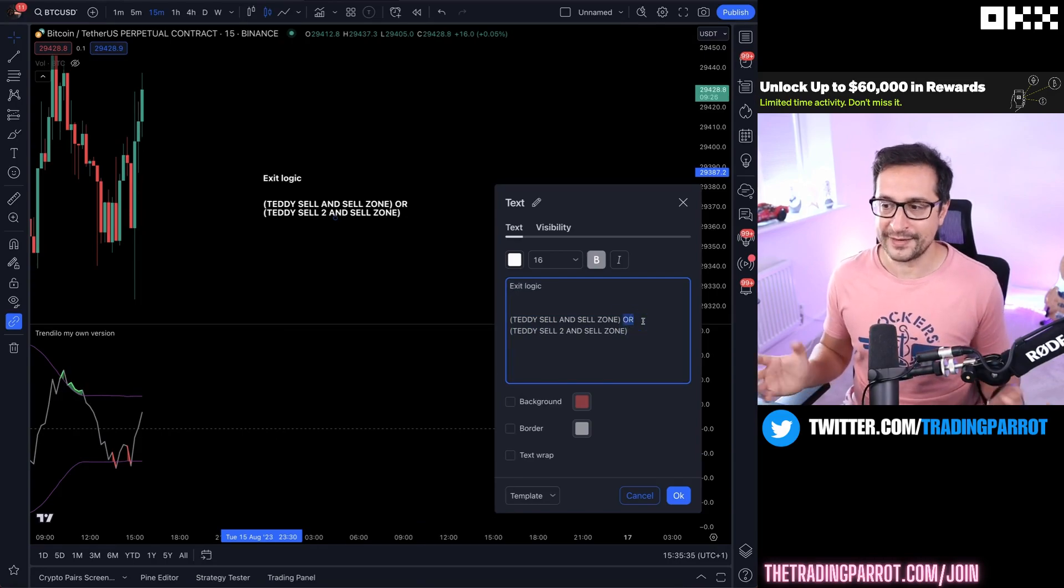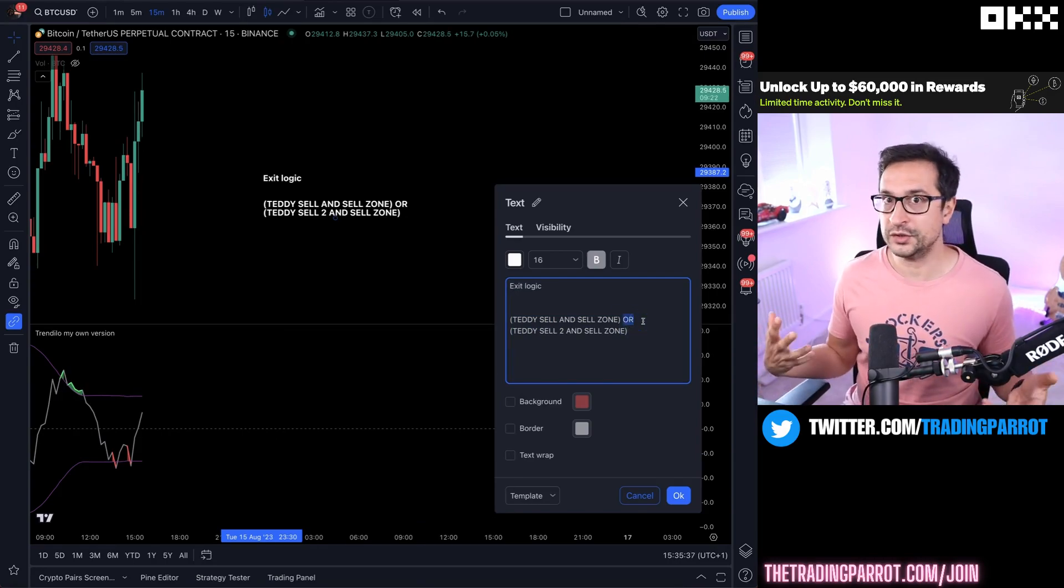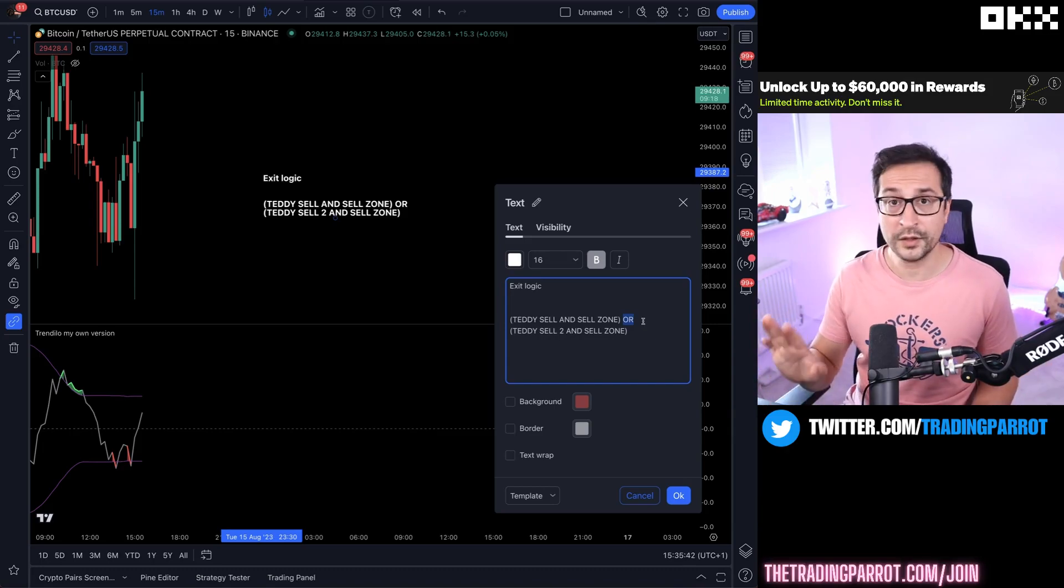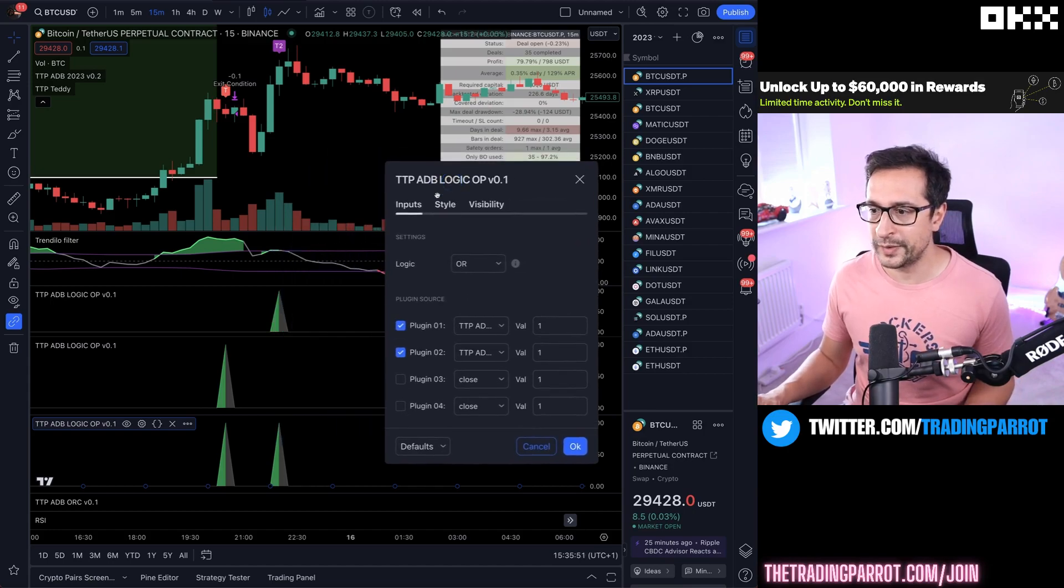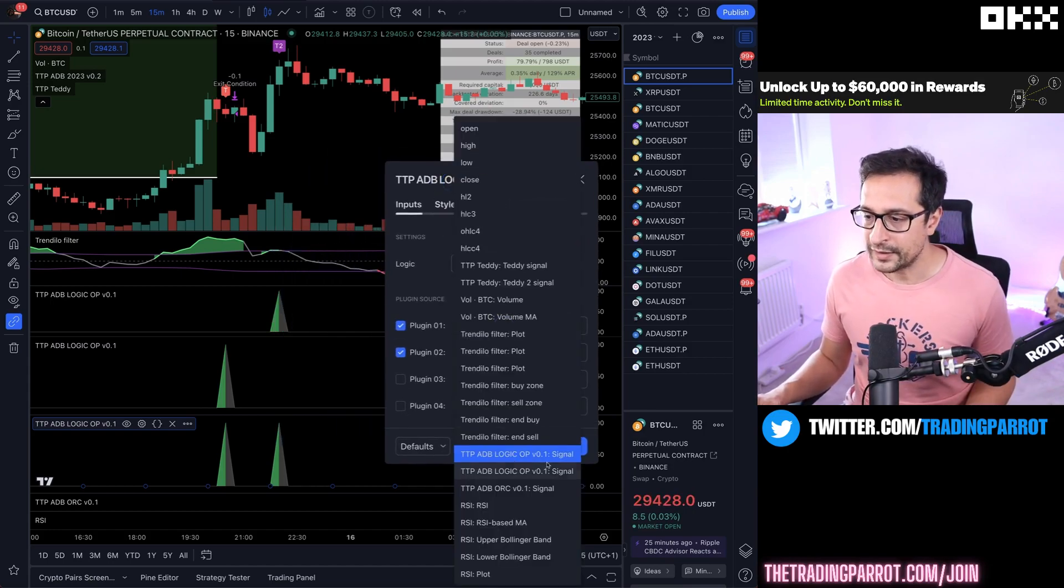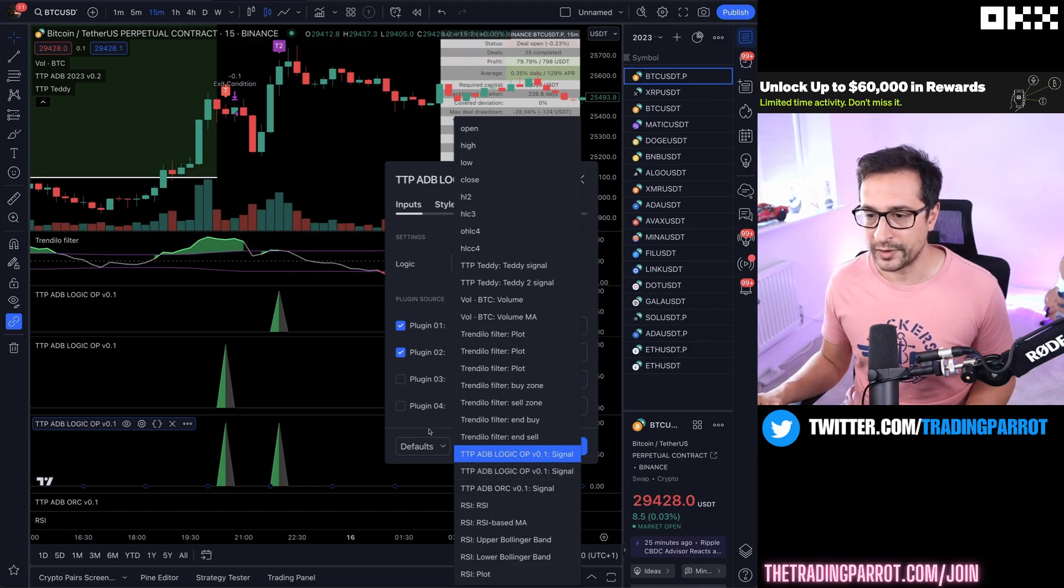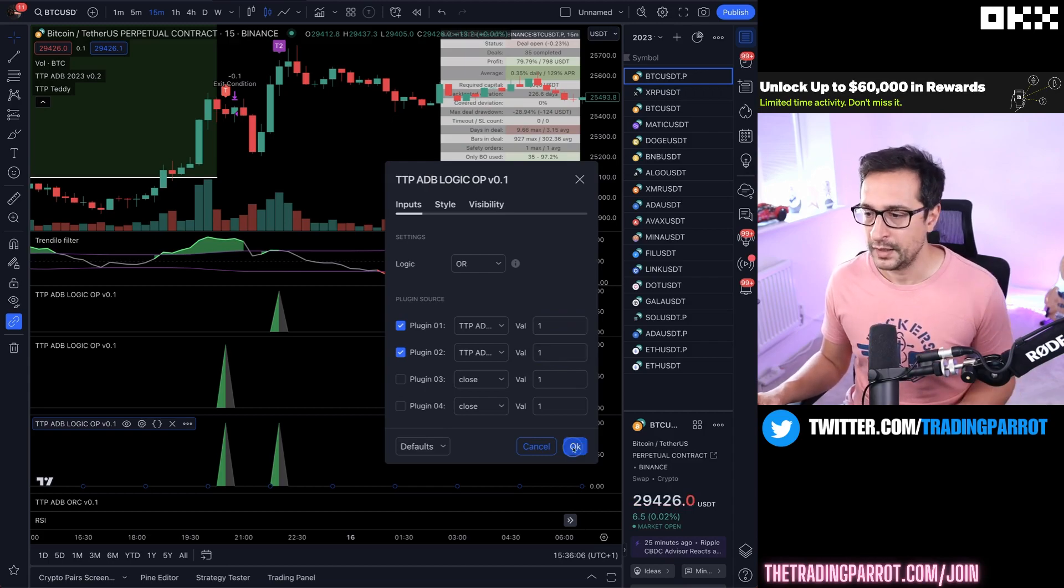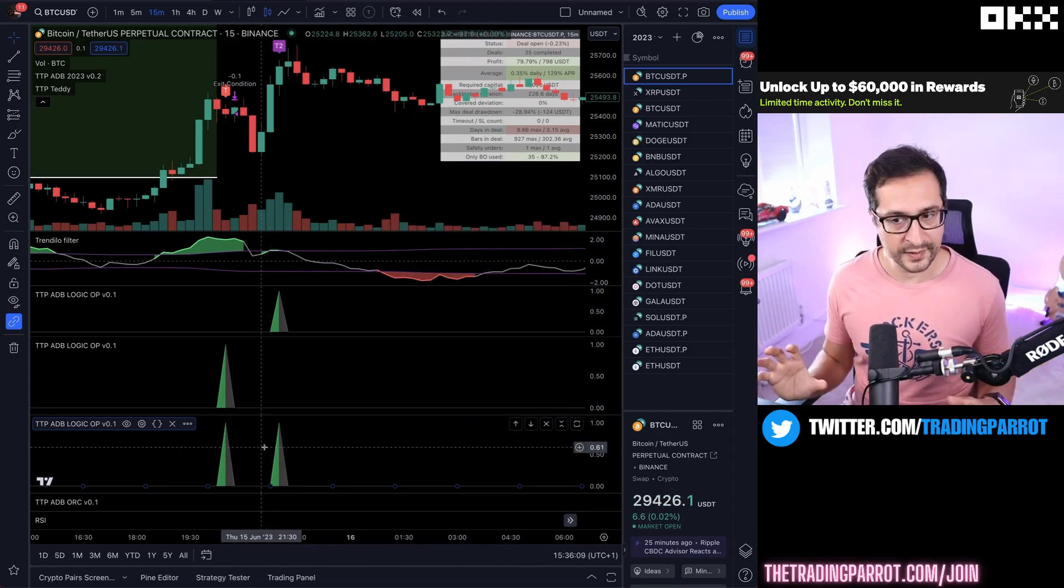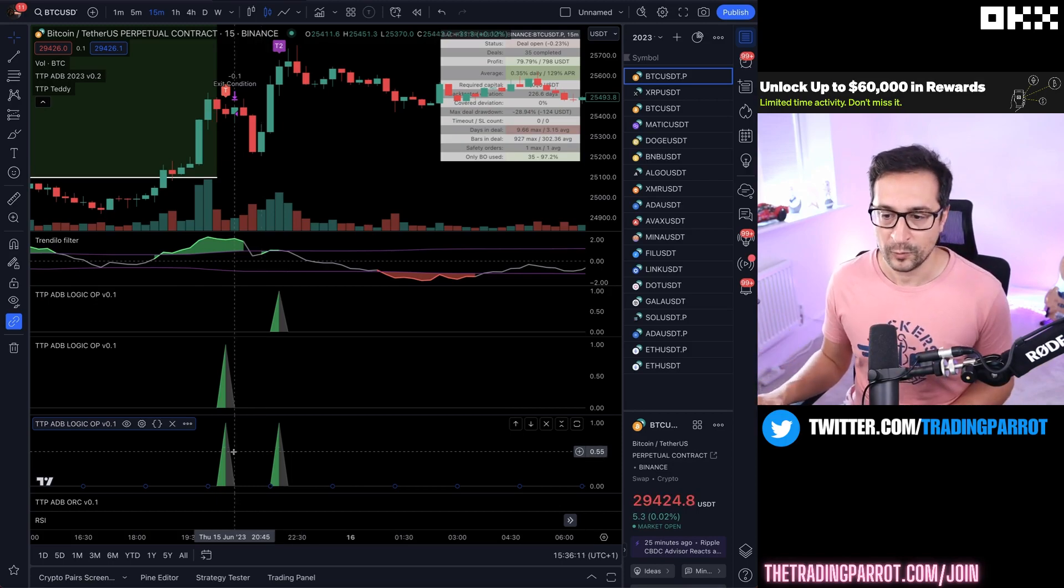So all we need now is to combine those two things in an OR statement. And why is it an OR? It's because we say that either of these conditions can exit the market whichever comes first. To achieve that we just need a third logic operator. In this case it's going to be an OR and they're going to be pointing to the two previous logic operators that we already have in the chart that print a one whenever they're happy.